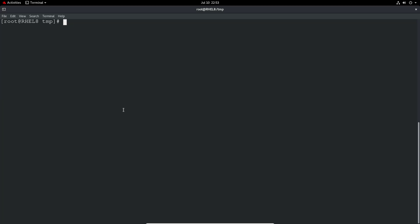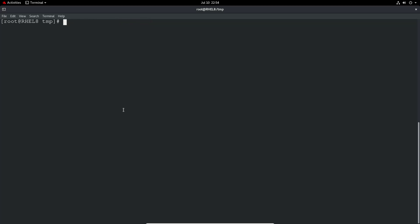So the next thing we'd probably want to do is to set it for a group. So we can do setfacl and then minus M again to modify. Let me just check my group. I think we've got the IT support group from last time. So we do a setfacl minus M, G for group. So U for user, G for group. Pretty straightforward so far. And then the group name IT hyphen support. And then the permissions you want to give. So let's give read write execute in this case.